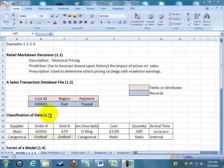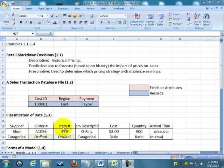Now the next thing we need to do, 1.3, is be able to classify these different fields or attributes. So here we have a supplier, an order number, an item number, an item description, a cost, quantity, arrival time. And we've got four different categories.